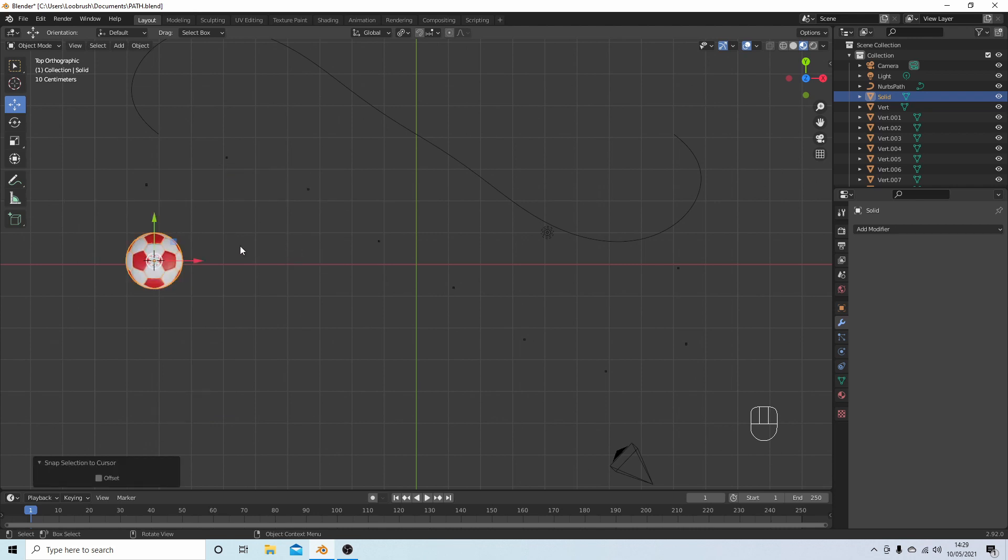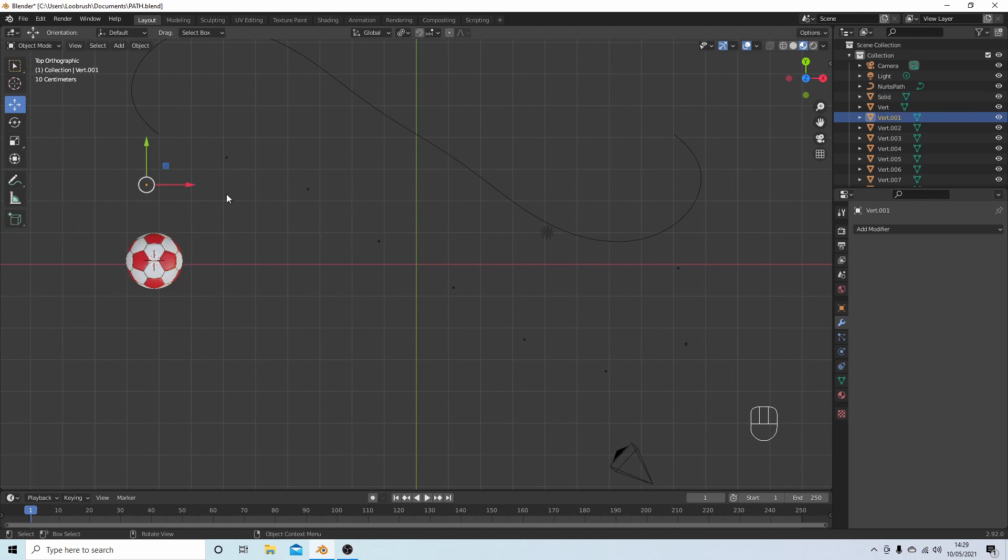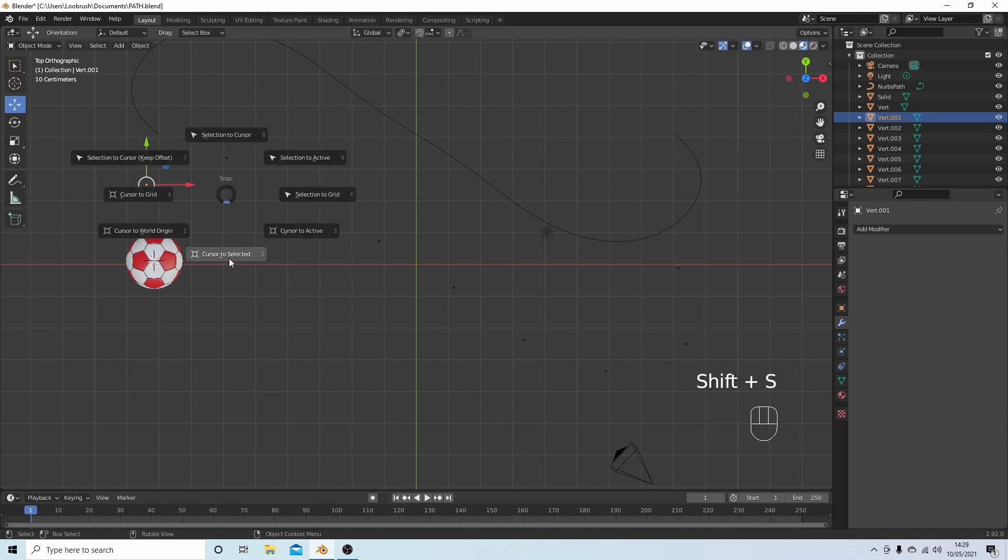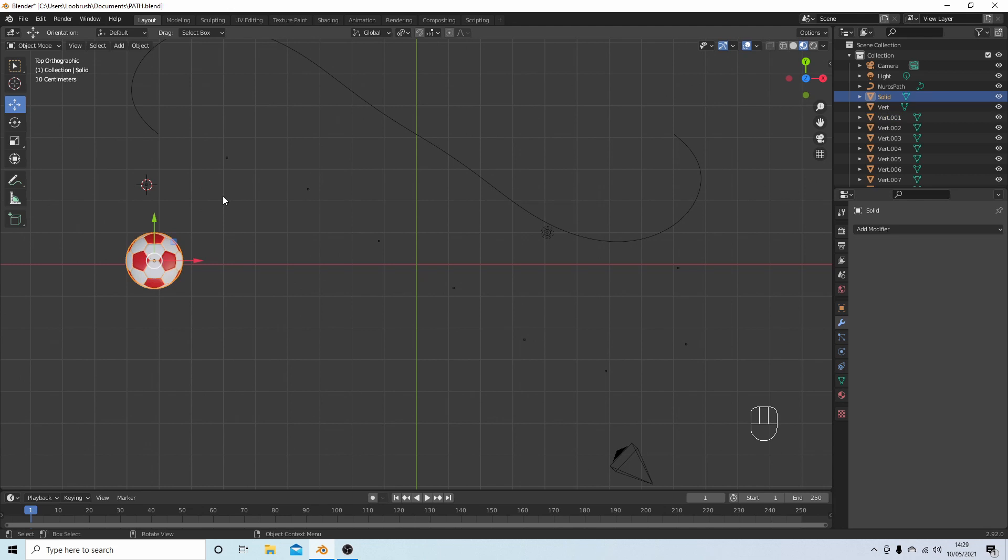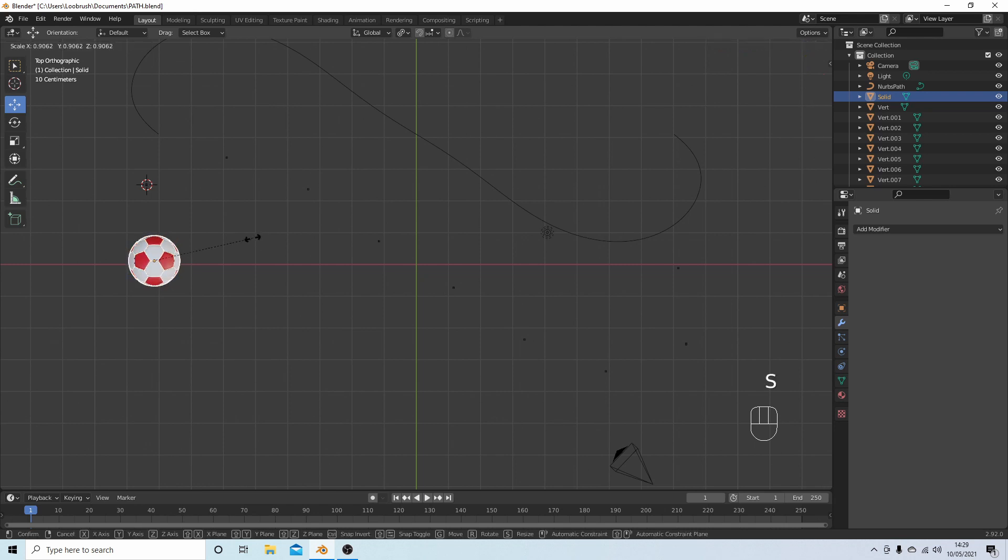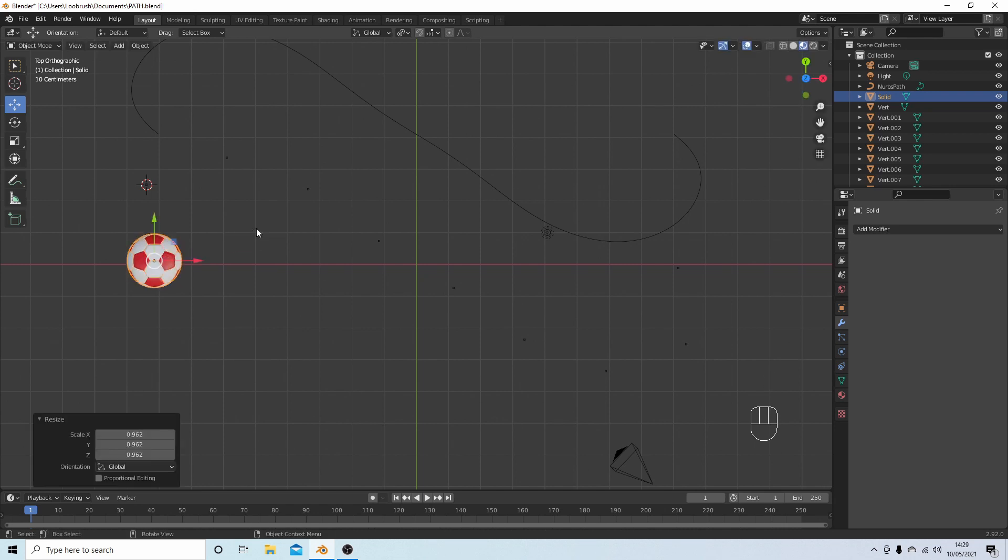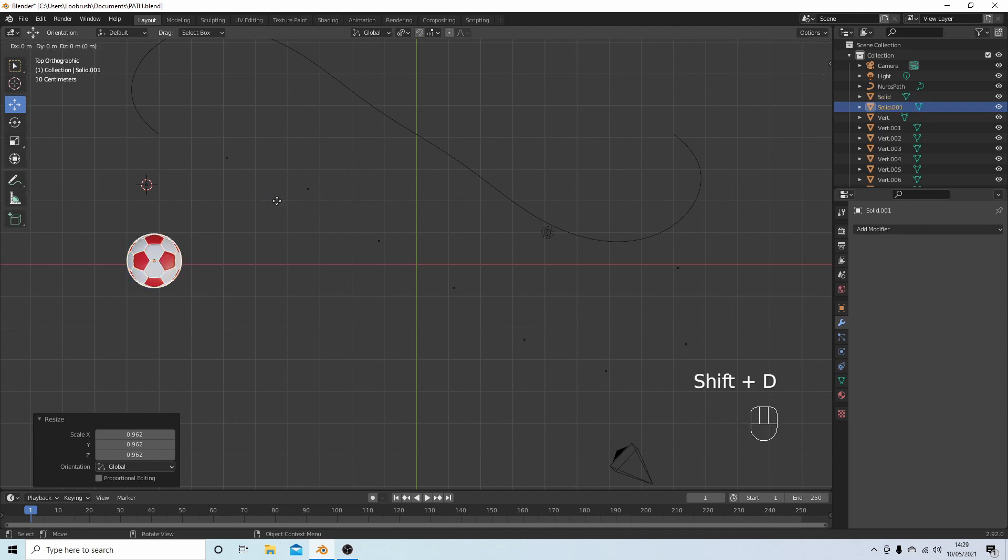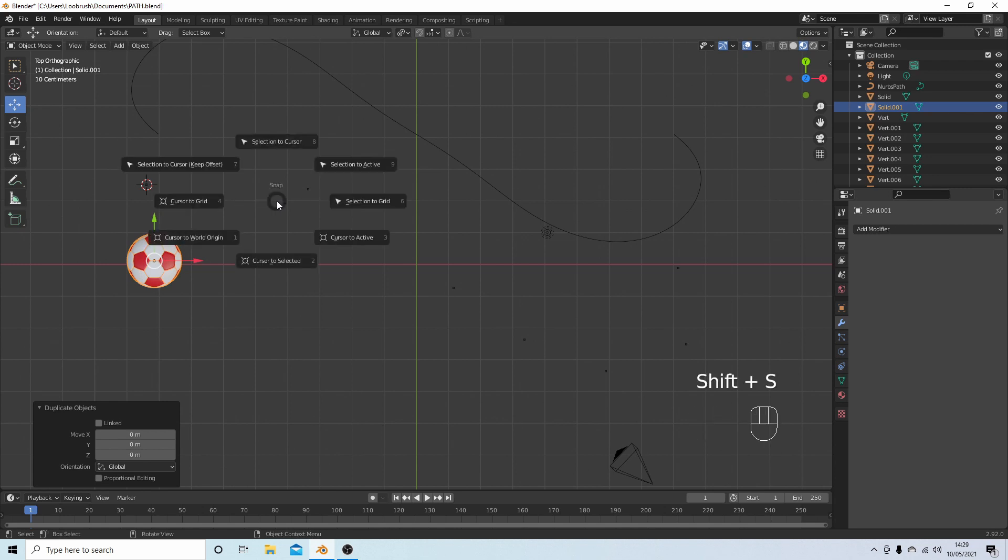Now I could add another object if I wanted to and add it to this next vertex, but I'm not going to do that. All I'm going to do is just select the next vertex, Shift S, Cursor to Selected. I'm going to select the football. Oh, by the way, if you want to change the size, now is probably a good time to change the size by pressing S on your keyboard. So I'll make it a little bit smaller.